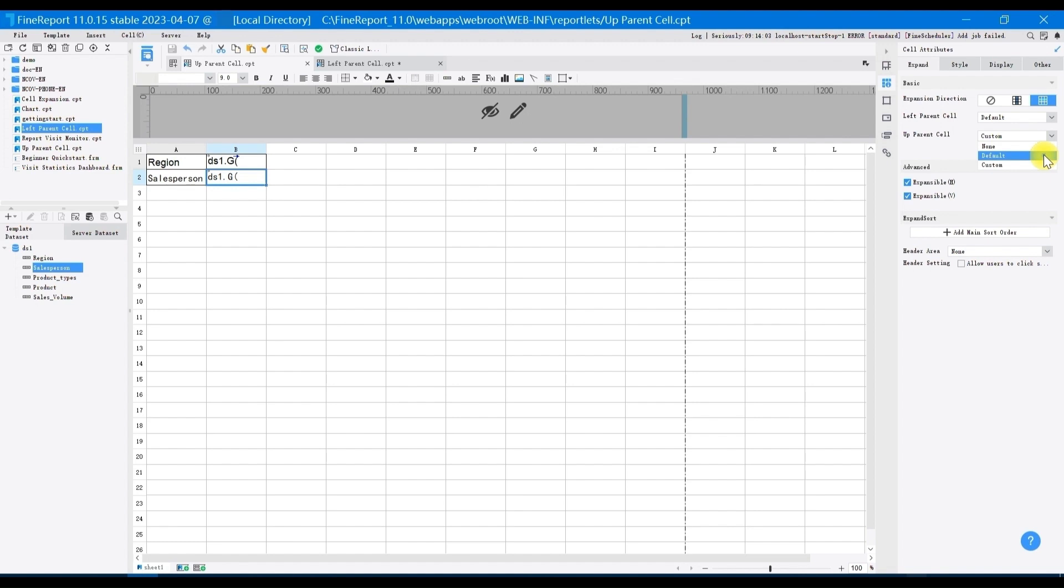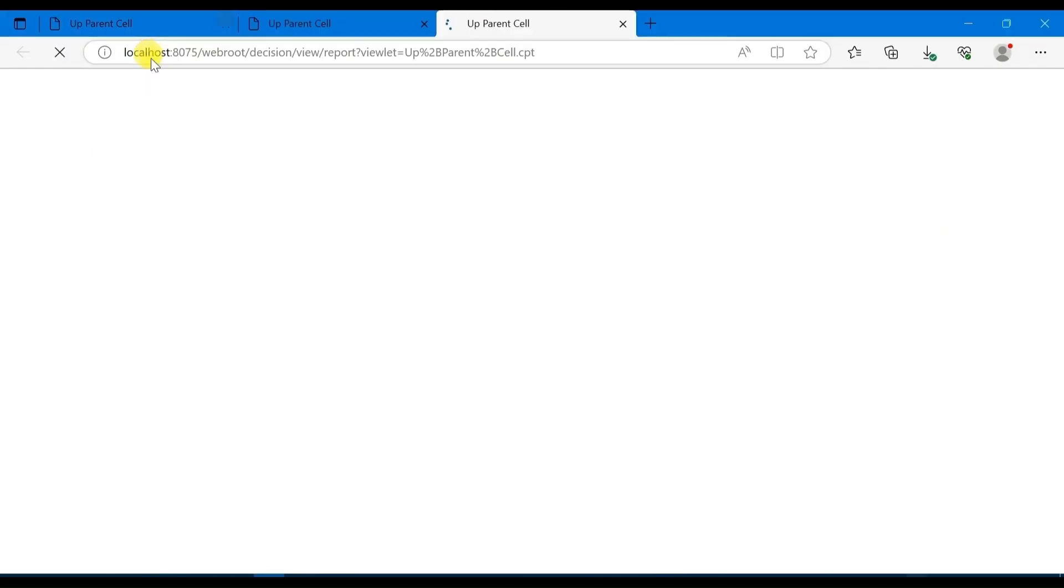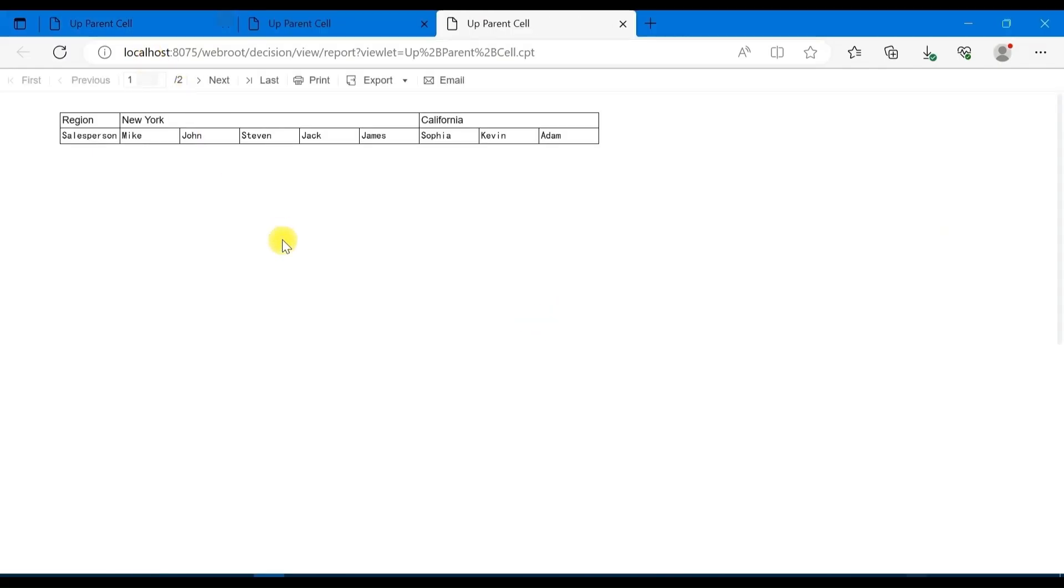If you set up parent cell of B2 as default, and the cell above B2 is B1, let's preview the display effect. You can see that the display effect at this time is same as the effect when we customize up parent cell as B1.